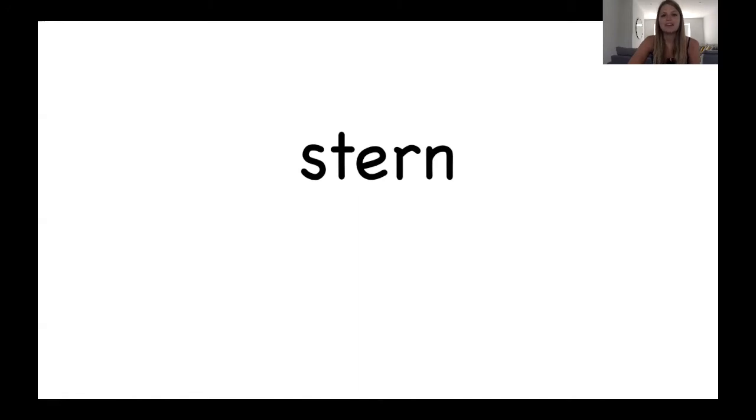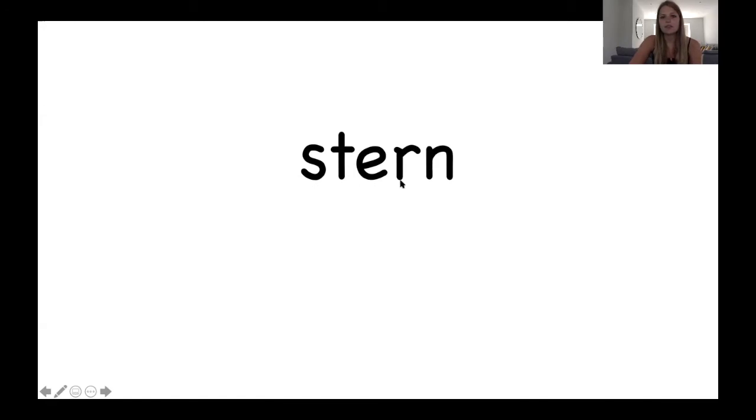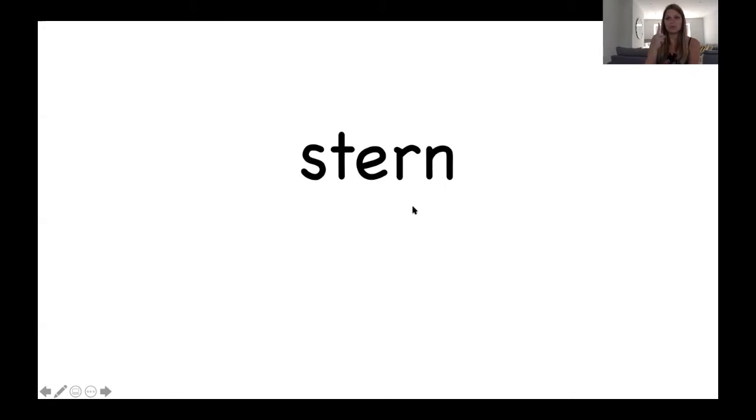Okay, let's read it together. St, er, n. St, er, n. Stern. Stern. She was very stern. Stern is another word for strict.